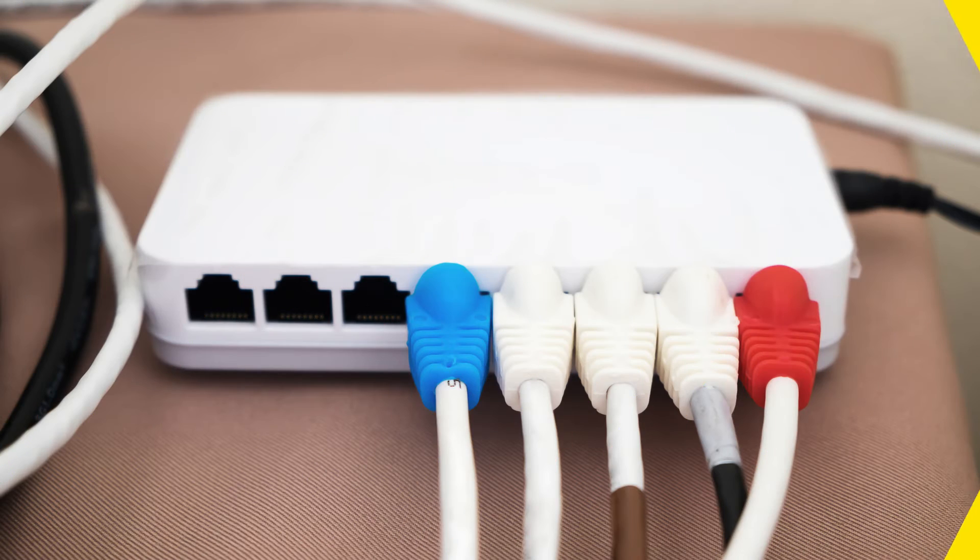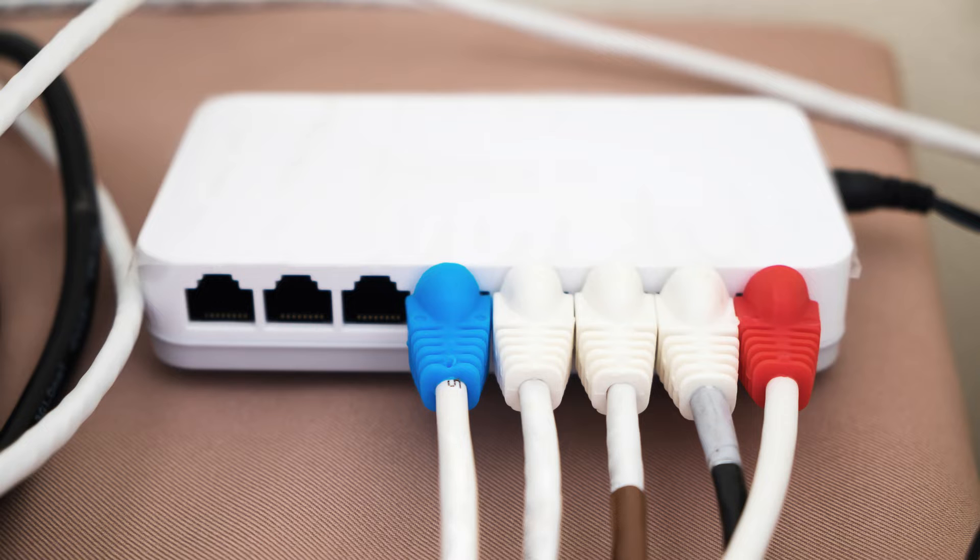Before you begin, connect your computer to the Grandstream router using an Ethernet cable.